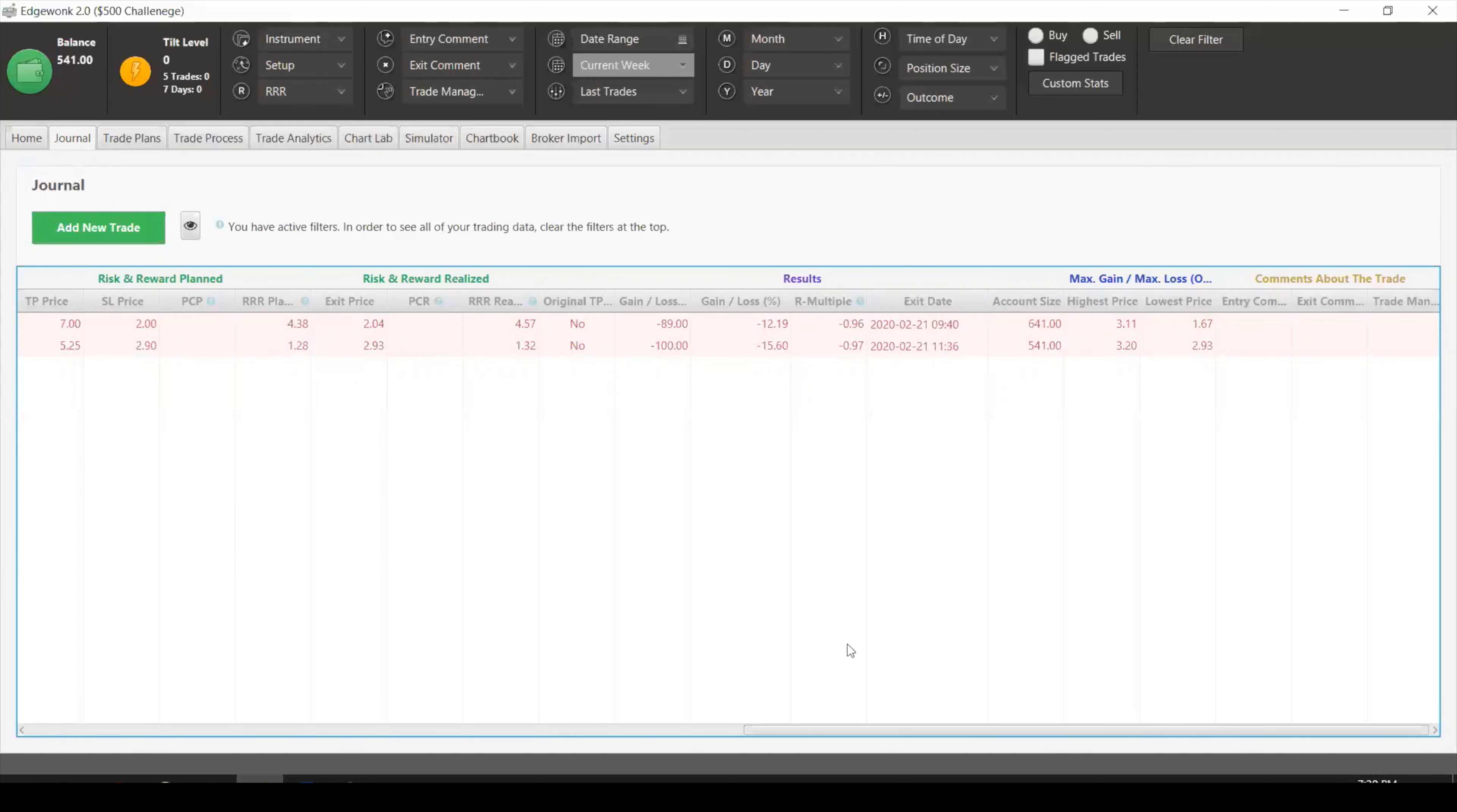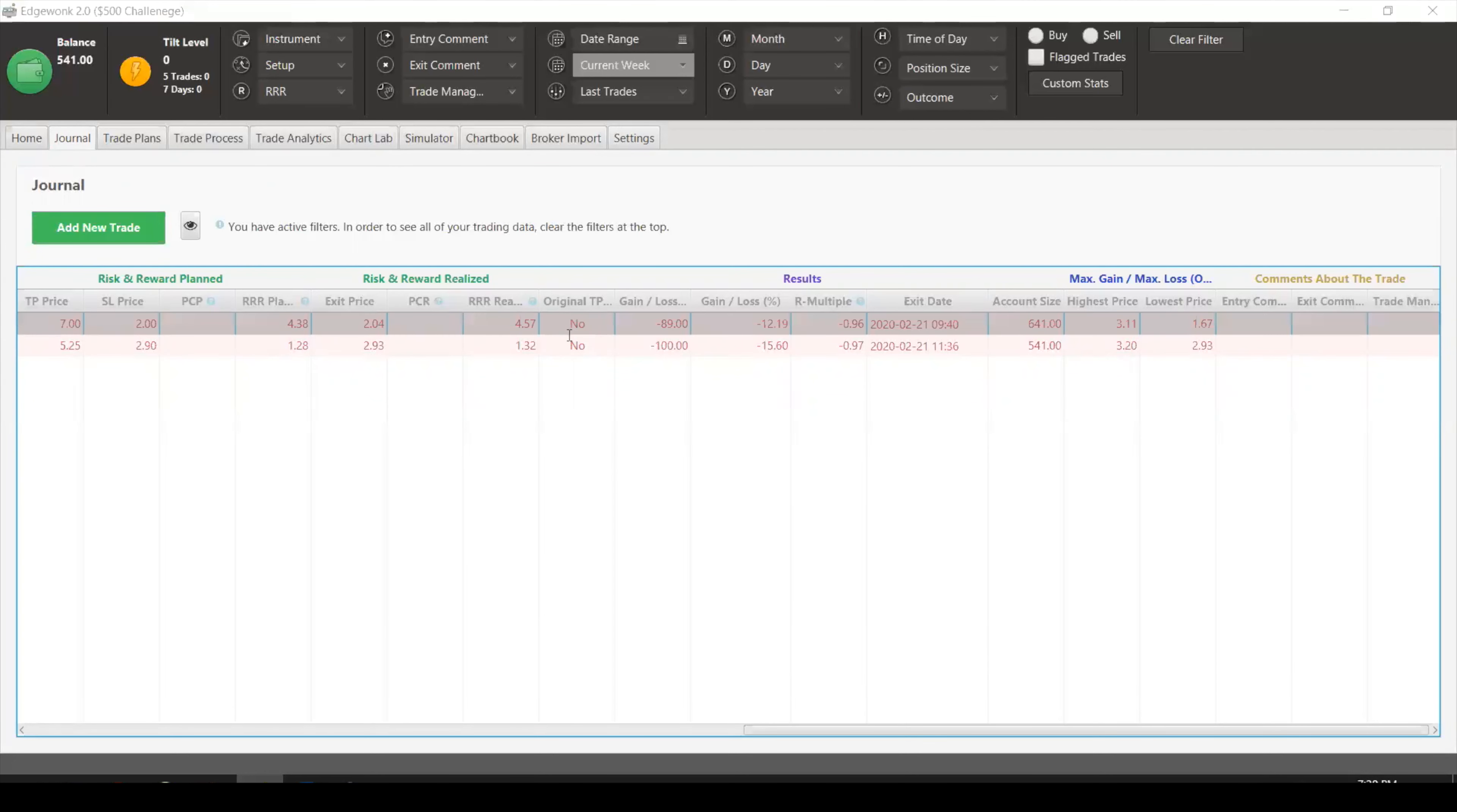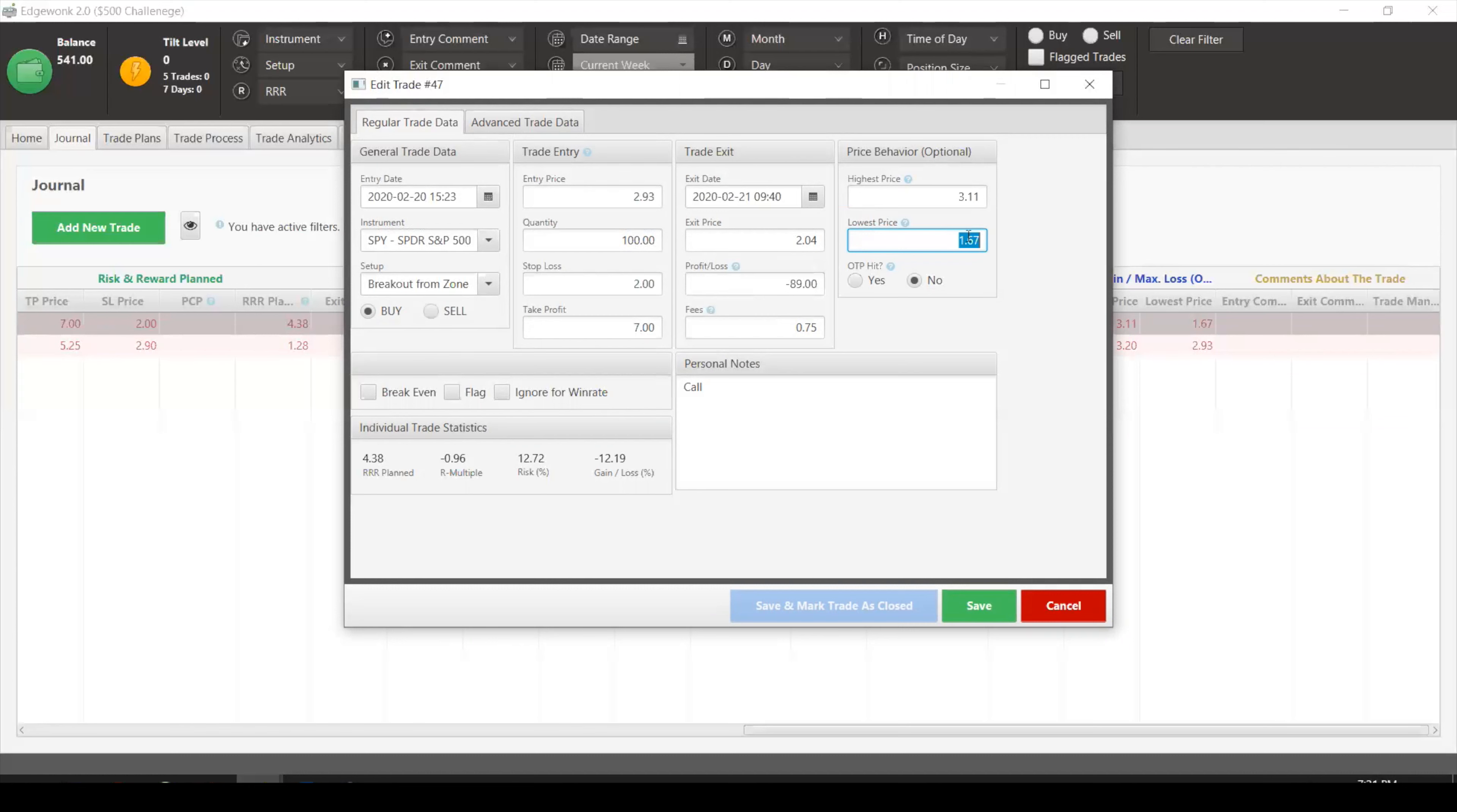One of the trades that we took was SPY. The plan was to ride this. We got in at 293, stop was at $2, it was one contract, ended up taking an $89 loss. We got stopped out immediately as soon as the market opened. Good thing is because we had a stop, we only lost $89. If we didn't have a stop, the market went down as low as $1.67, which means we would have lost roughly on a single contract, you're good with math, how much was that? I never passed math. $126 if we didn't have a stop.